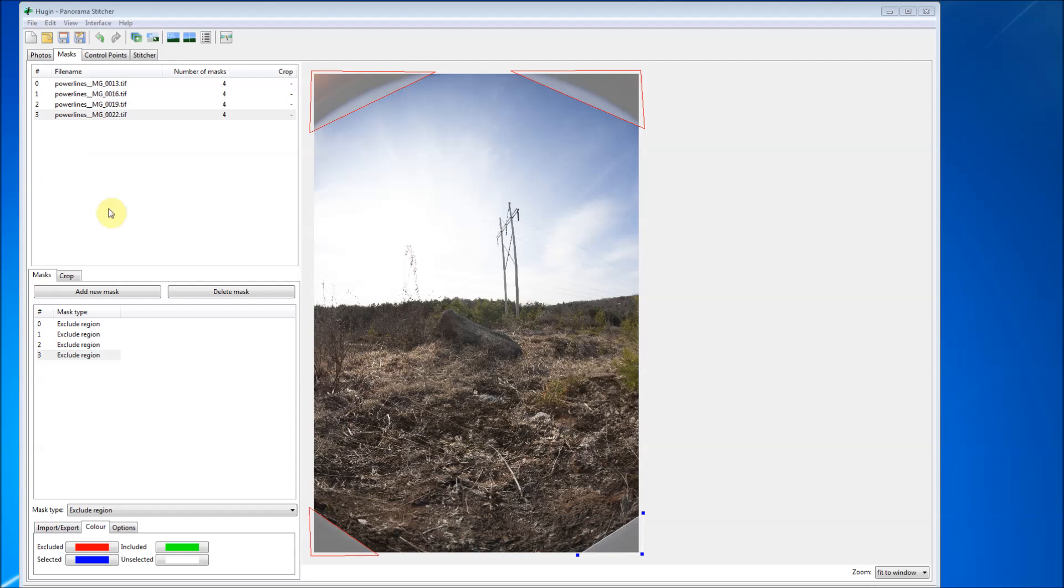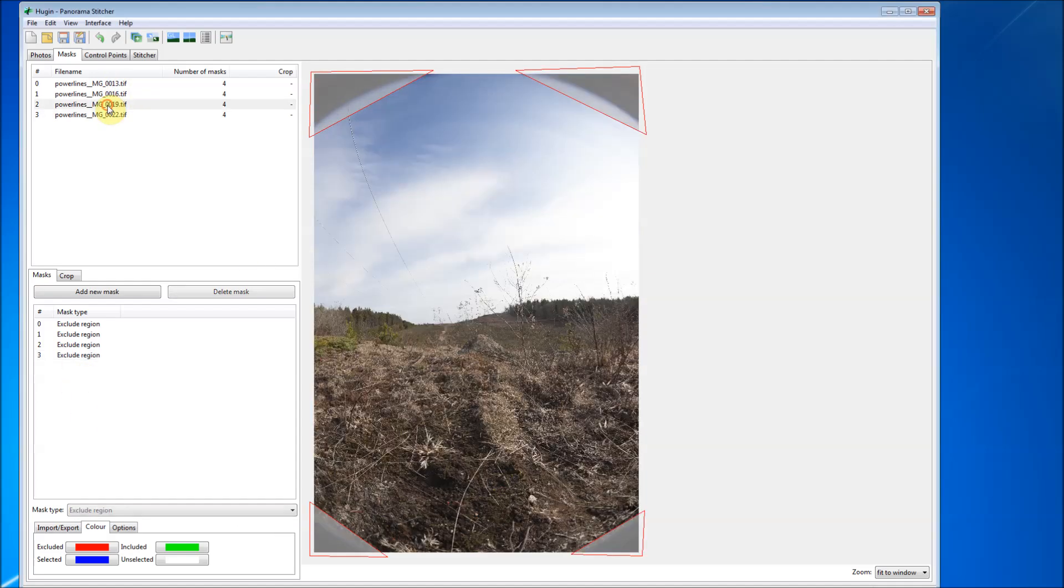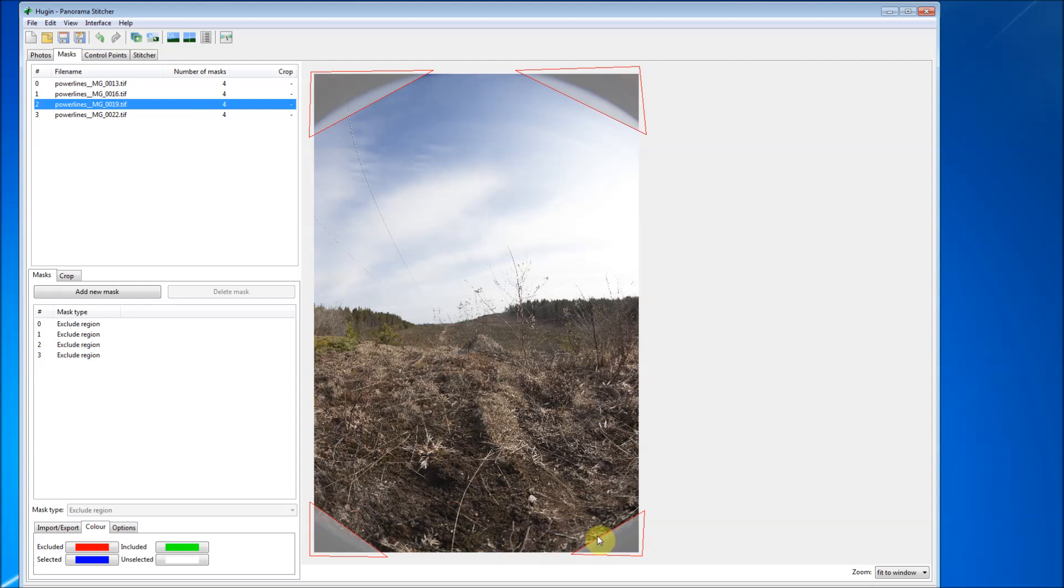Okay, so I went ahead and got the corners of all four images that we're using. And just to go through, you can see the corners. We're saying do not show, when we start to stitch these images together, do not show these corners. And you can see that they're excluded with red. So I think we're all set there.